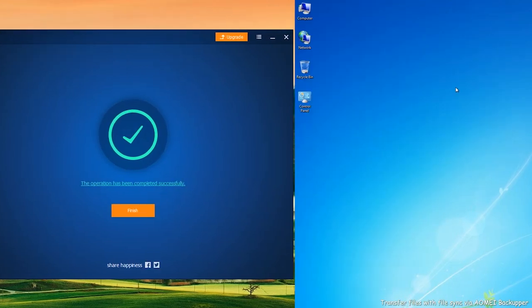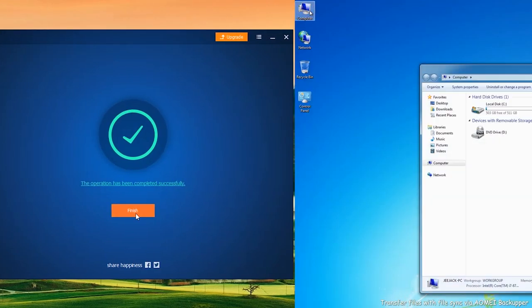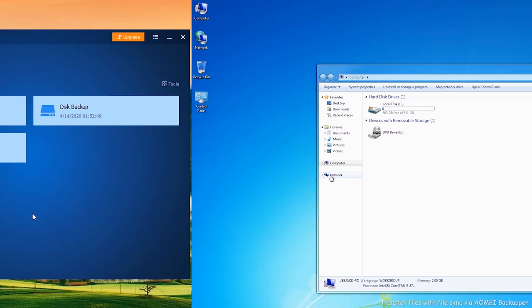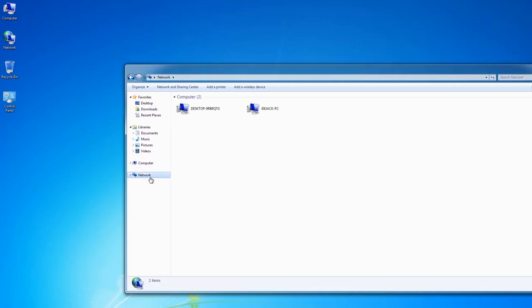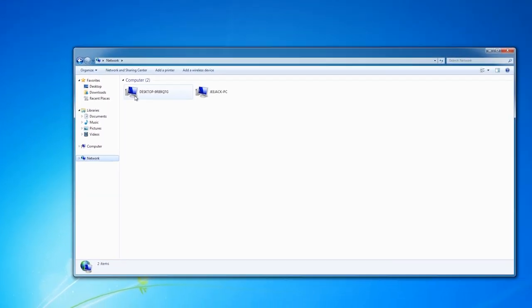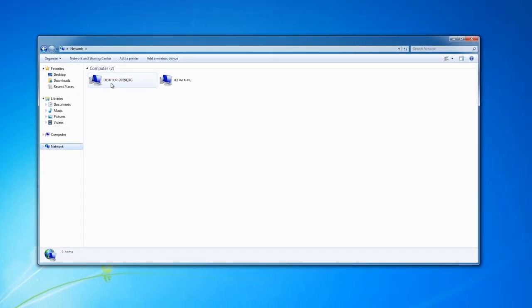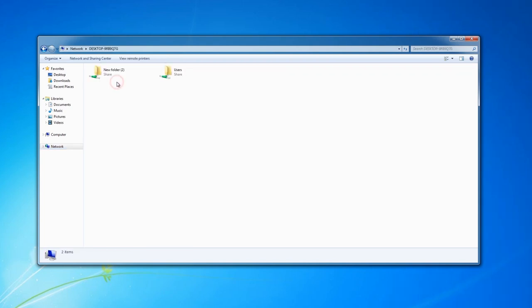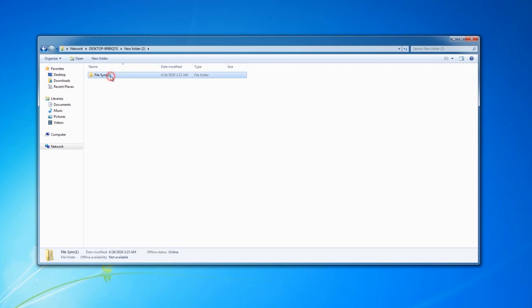After the sync process is finished, you can go to This PC Network on your second Windows 10 device. Find the source computer's name and double-click it to access the shared folders. Copy the shared folders to anywhere else based on your needs.